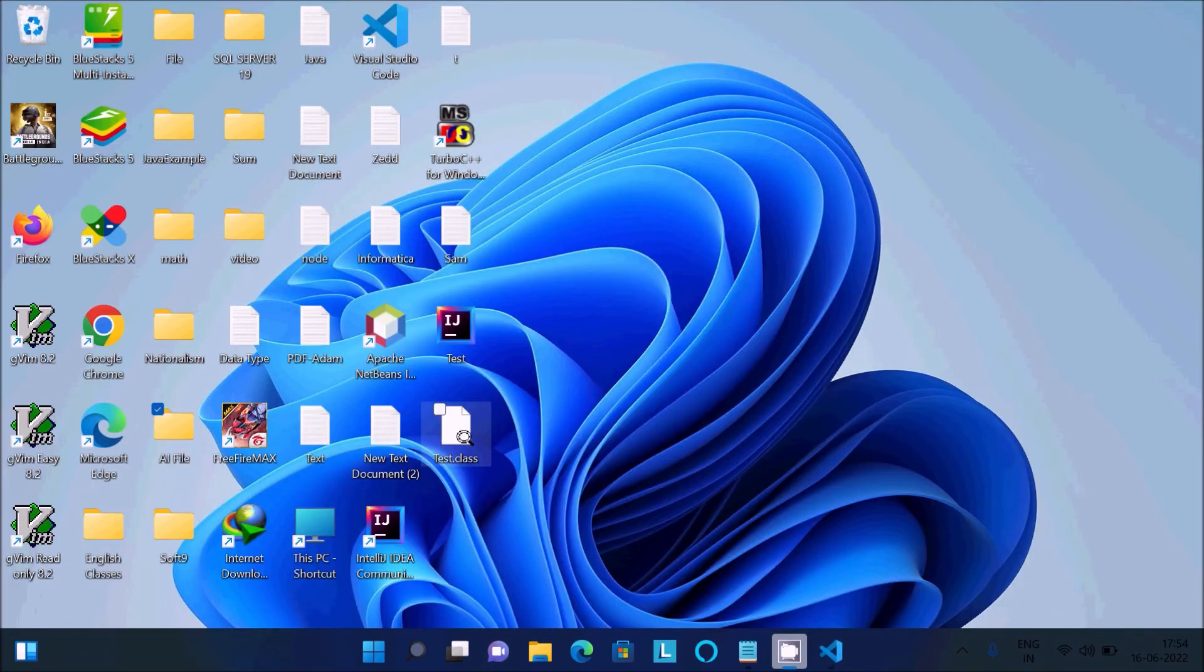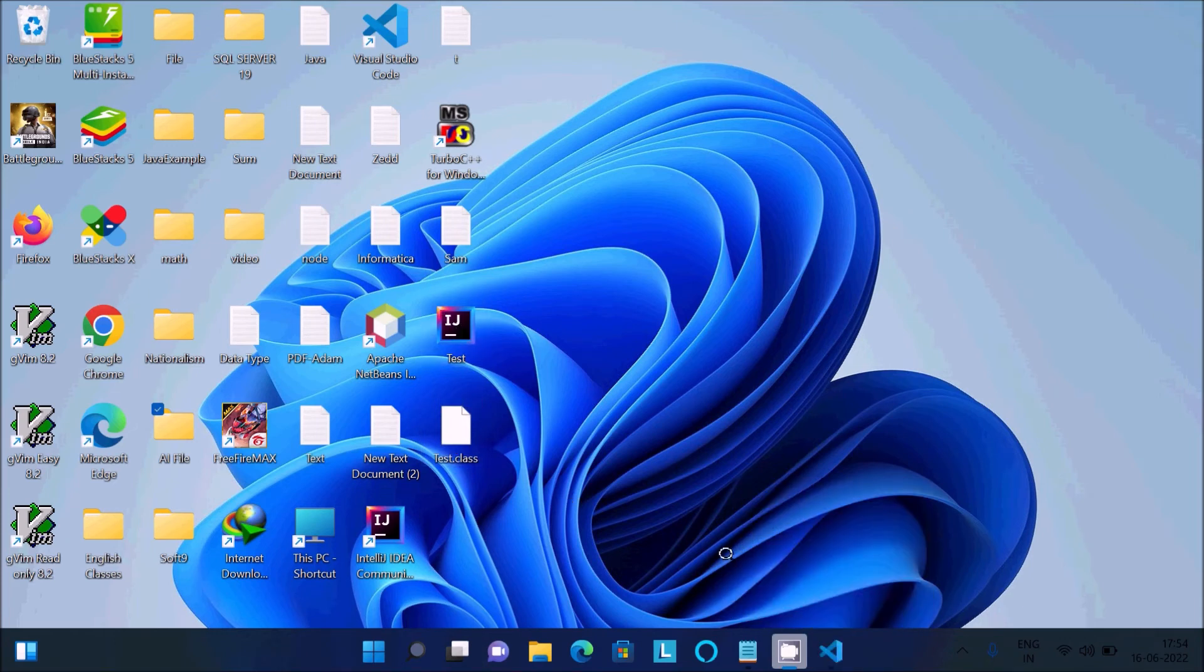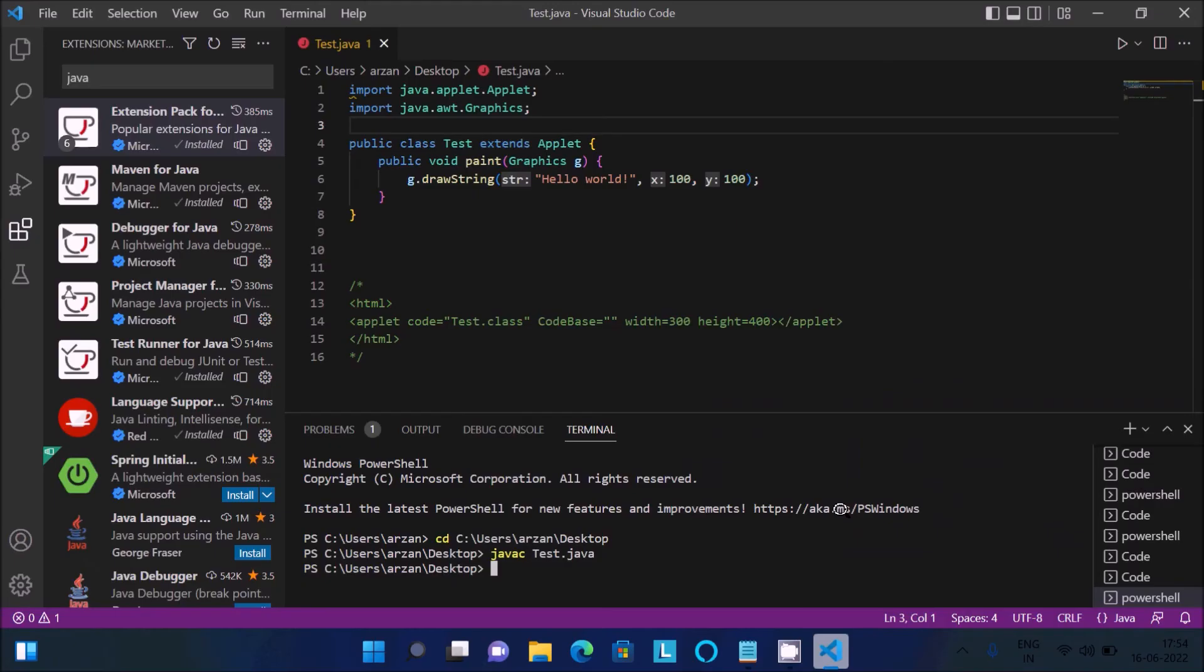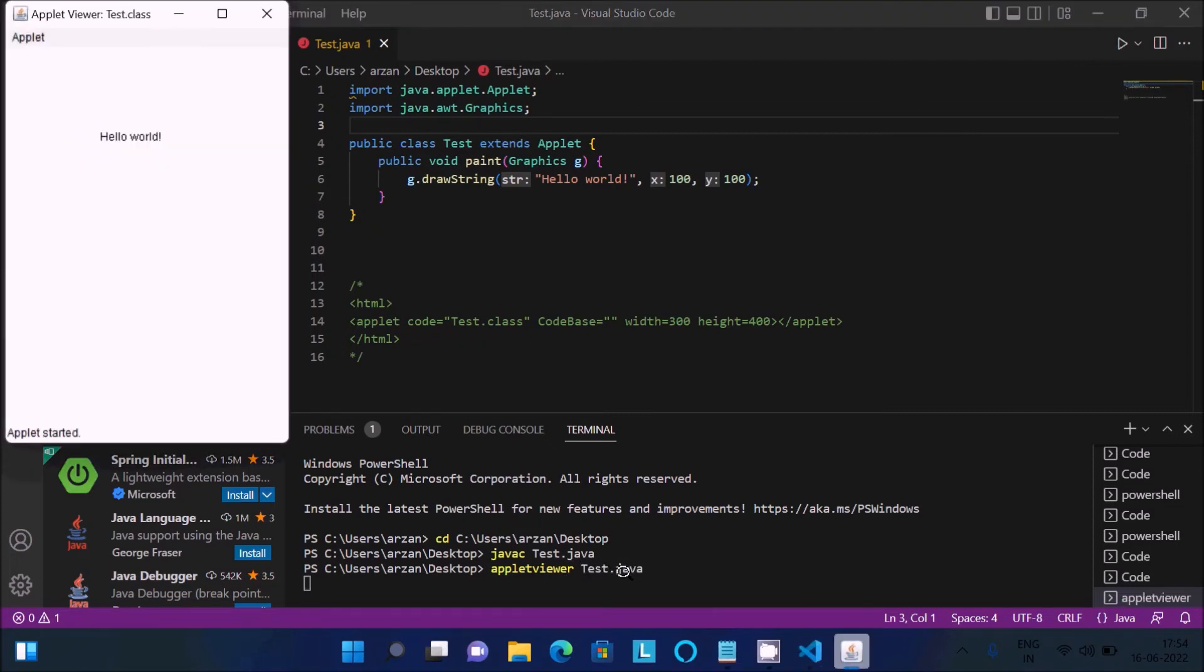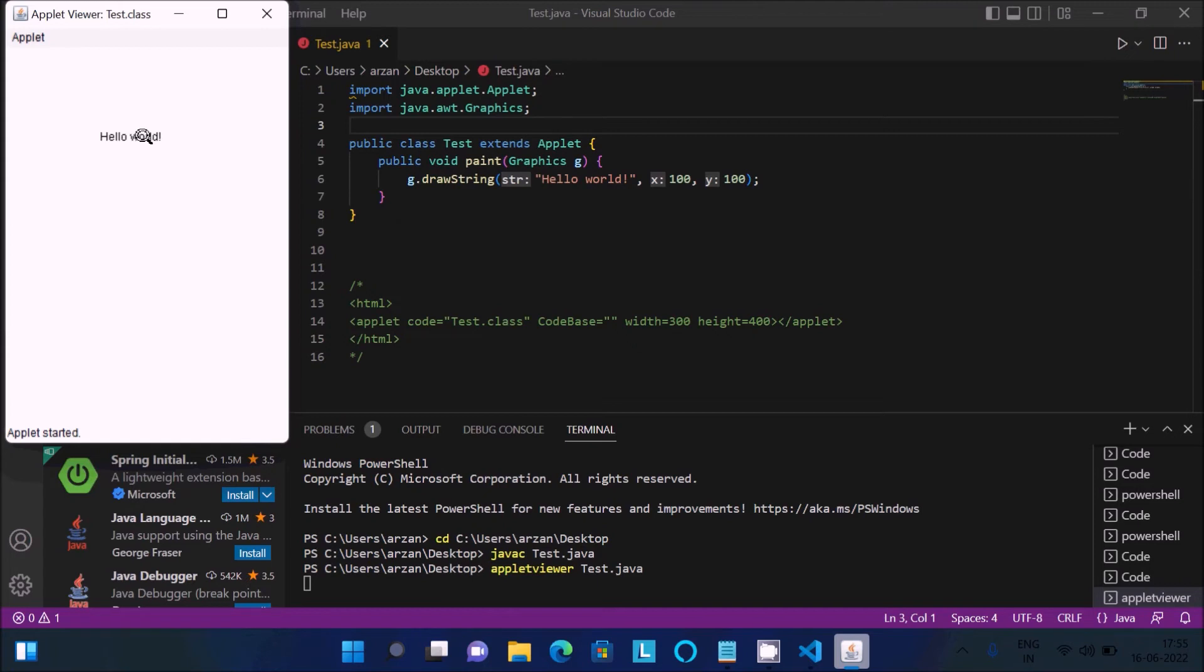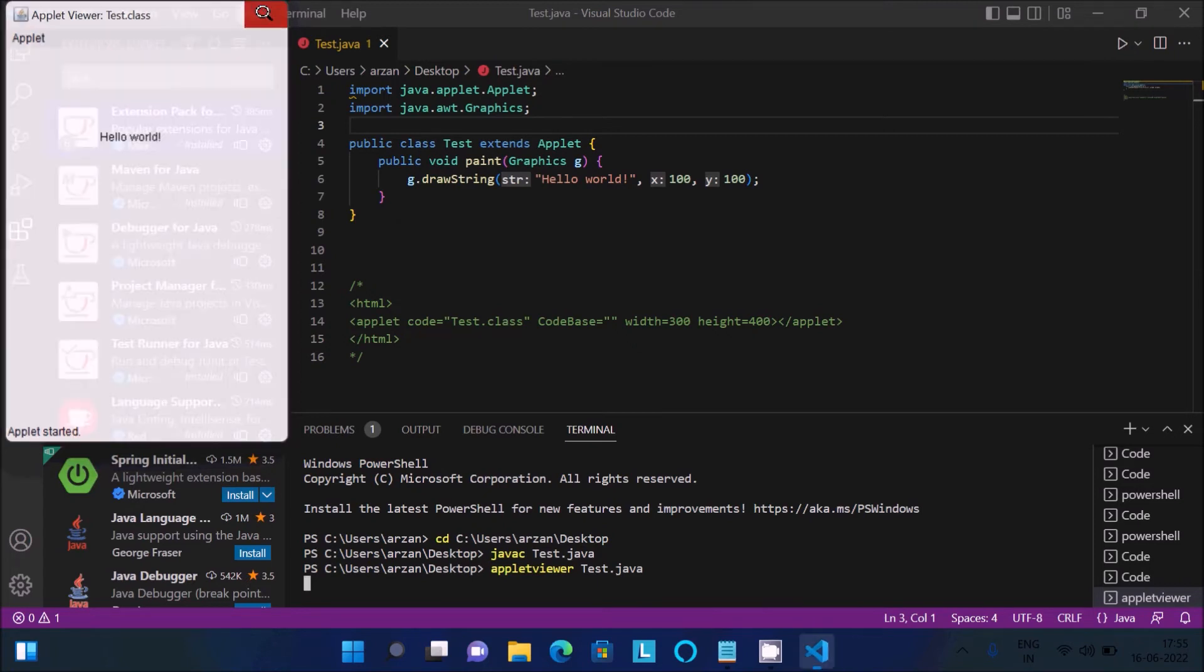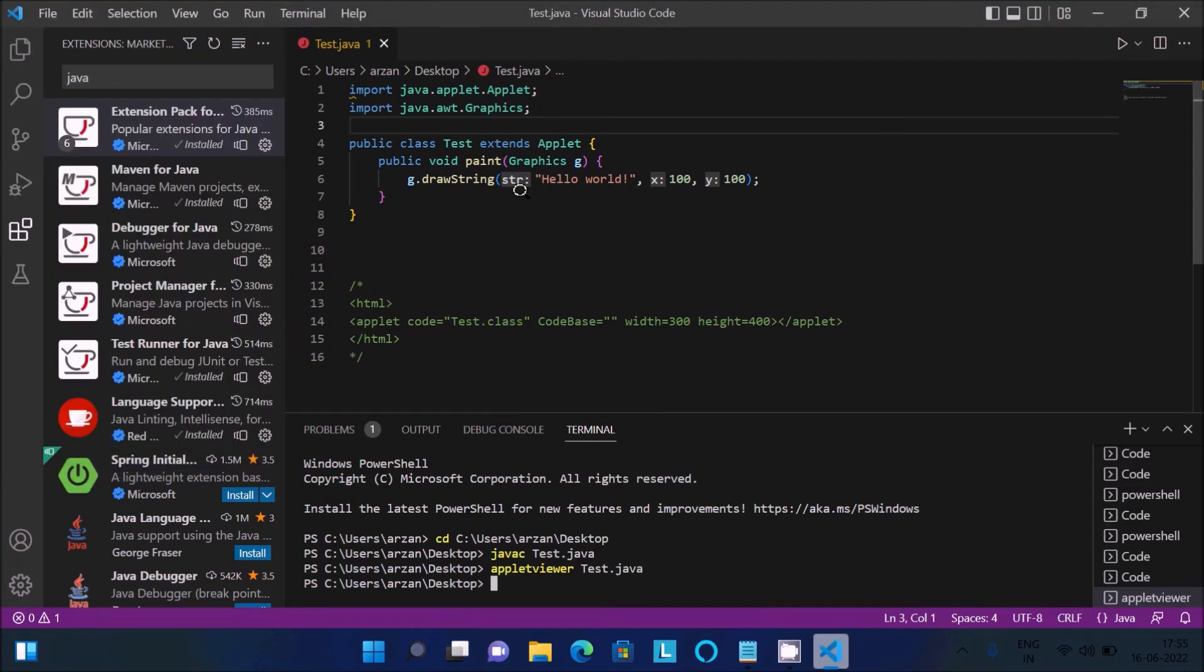After doing this, for running the applet program, write appletviewer and give the file name test.java. Press Enter and you can see the size is 100 and hello world is displaying. This is the simplest way we can run a Java applet program inside Visual Studio Code.